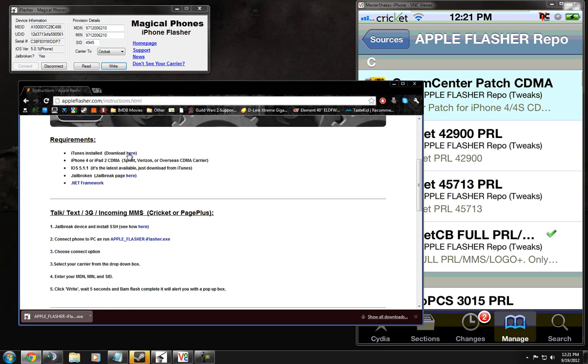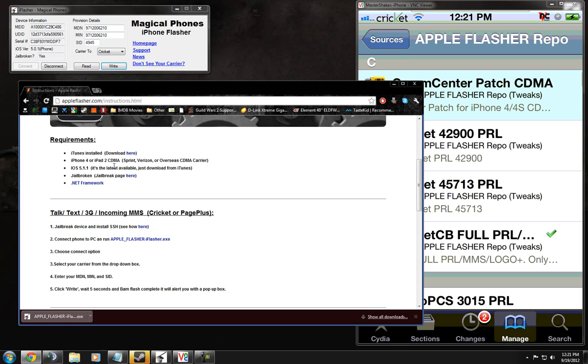So you're going to need iTunes, of course, an iPhone 4 or iPad. You can get the latest, but you don't need to have the latest.